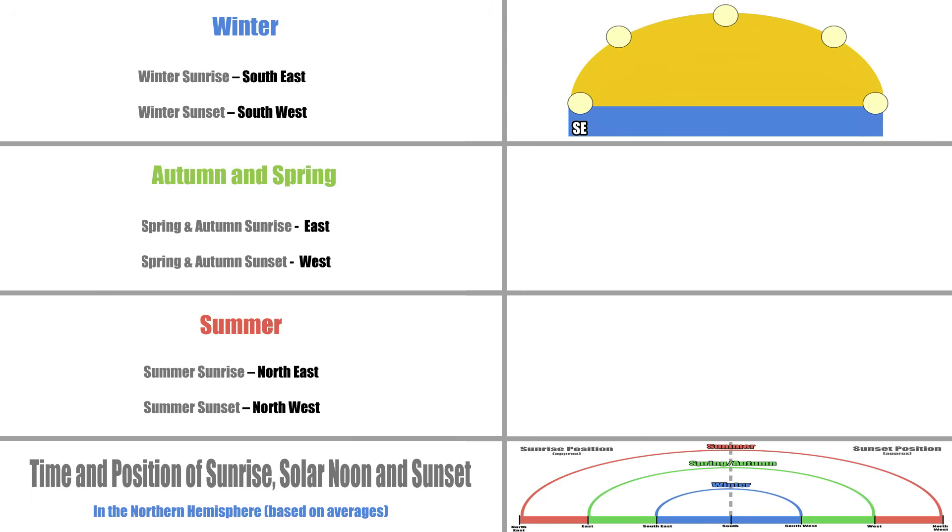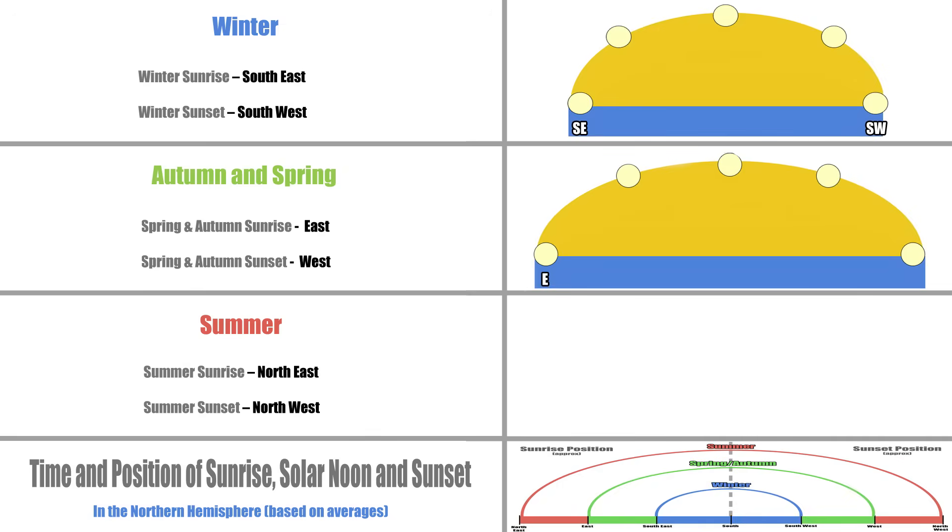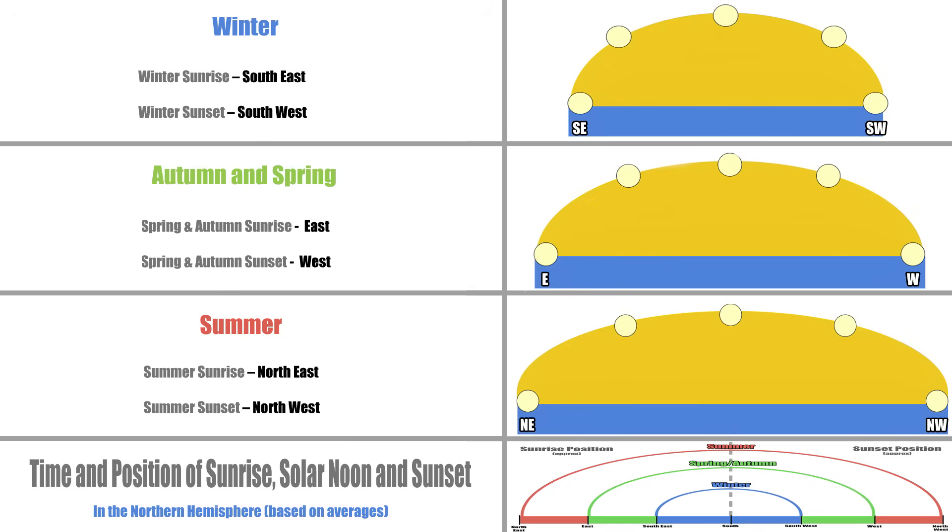So let's plot it all down in text form. Winter, southeast sunrise, southwest sunset. Spring and autumn equinox, eastern sunrise, western sunset. Summer, northeastern sunrise, northwestern sunset. Simple stuff.